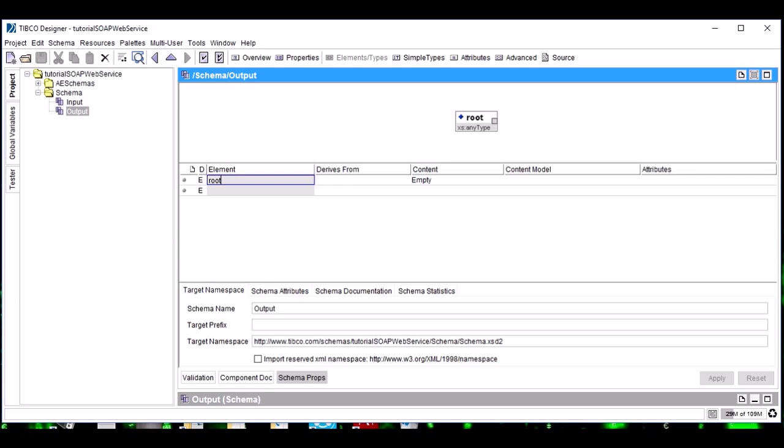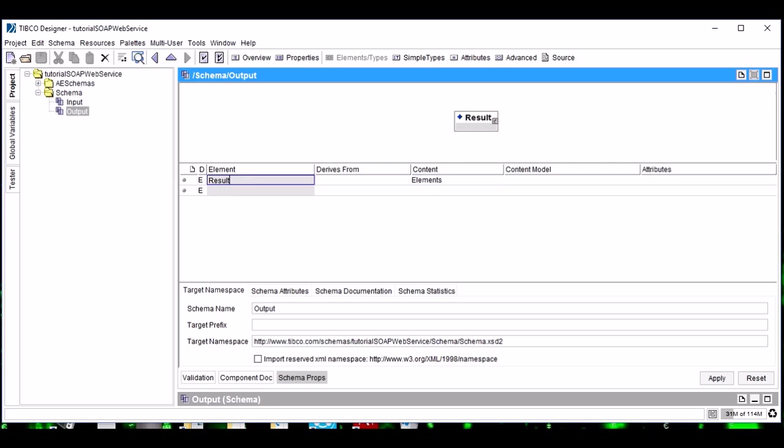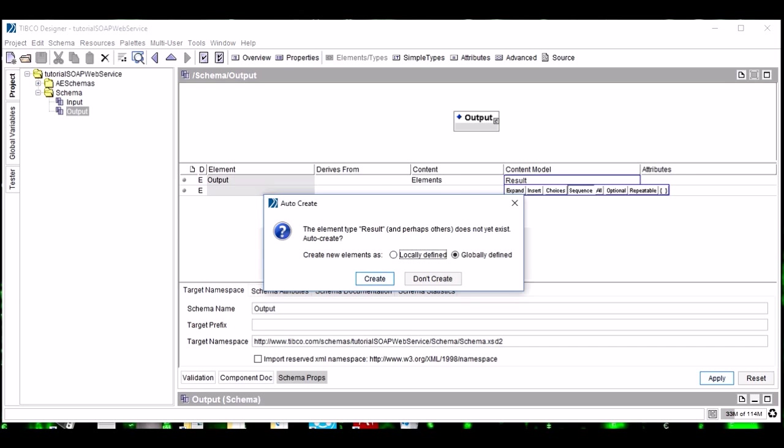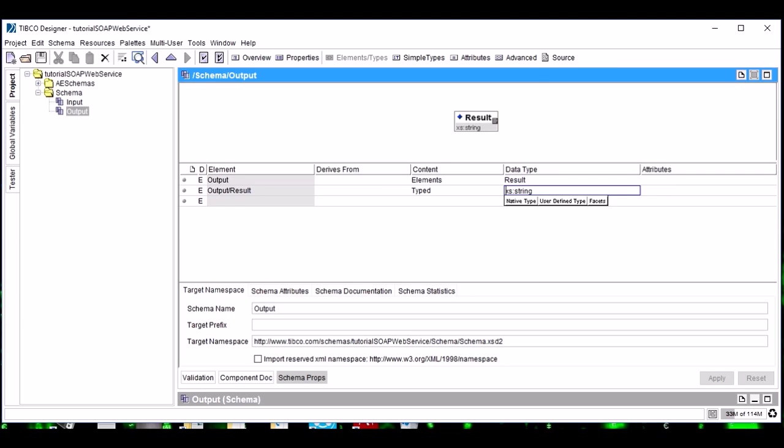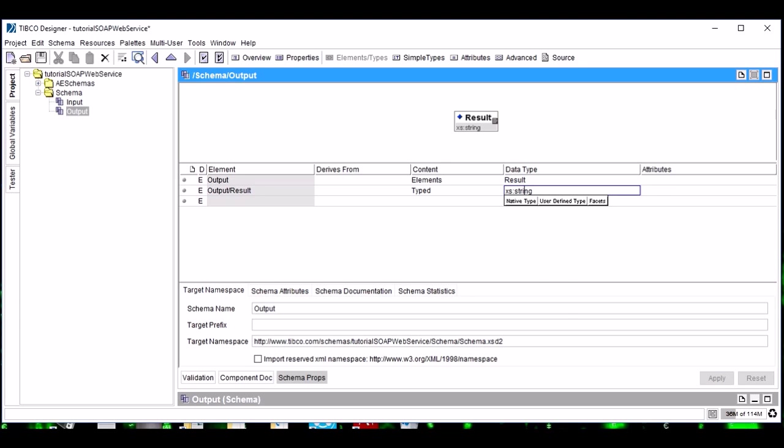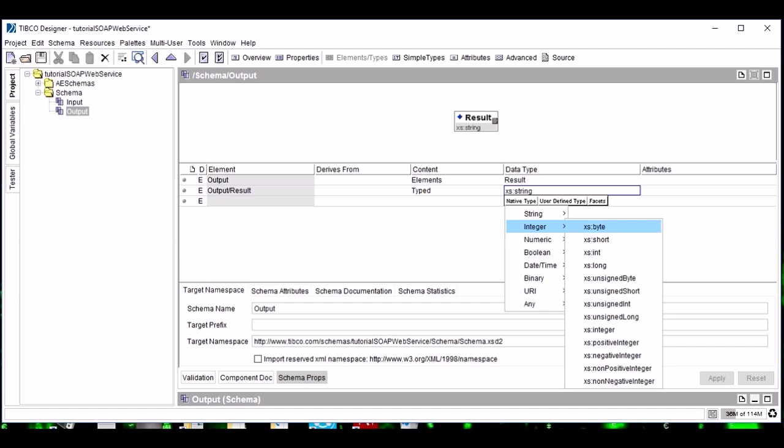Now this output schema will hold the result. Name it as number three. Or better, we do it in a different way: name this one as Output and the content model is Result. Again, make the data type or native type as integer.